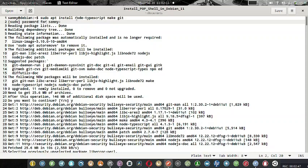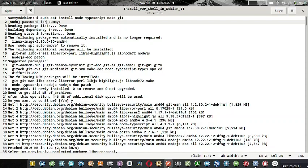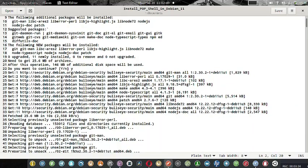You have to go ahead and install all these packages. 11 new packages will be installed and 25.6 MB of archives will be downloaded. After the operation, 146 MB of additional disk space will be used. You have to confirm the installation of all these packages. The system will automatically install all those packages.